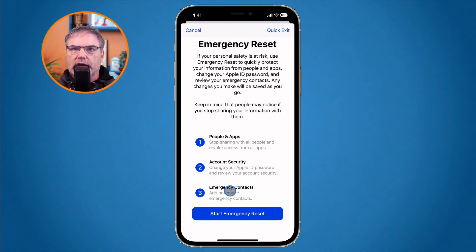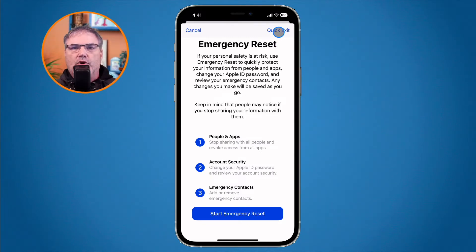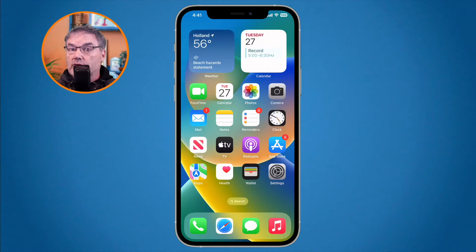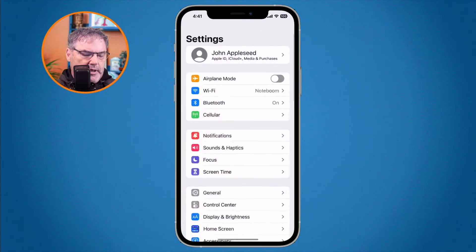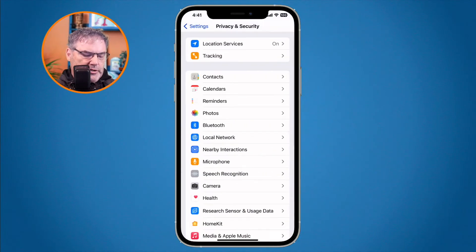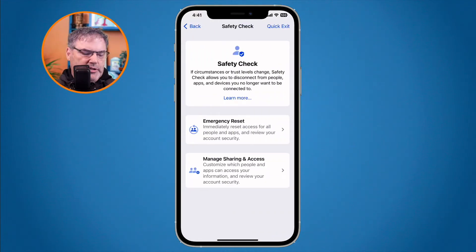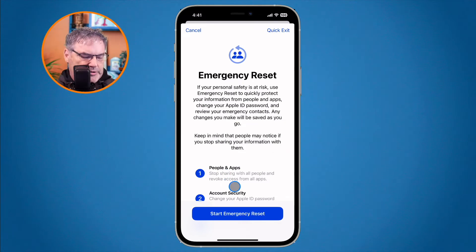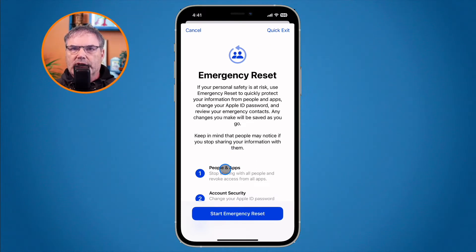At any time during Emergency Reset, you can tap Quick Exit in the upper right-hand corner, which immediately takes you to the home screen. So if someone walks up behind you while you're doing an emergency reset, just tap Quick Exit. As you make changes — whether in Emergency Reset or Manage Sharing and Access — the iPhone saves that information as you go. You don't have to complete the whole process before saving; it saves as you're stepped through.